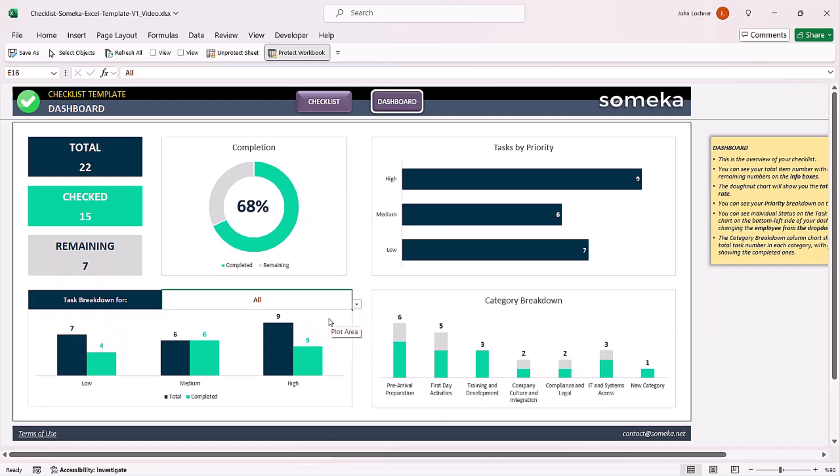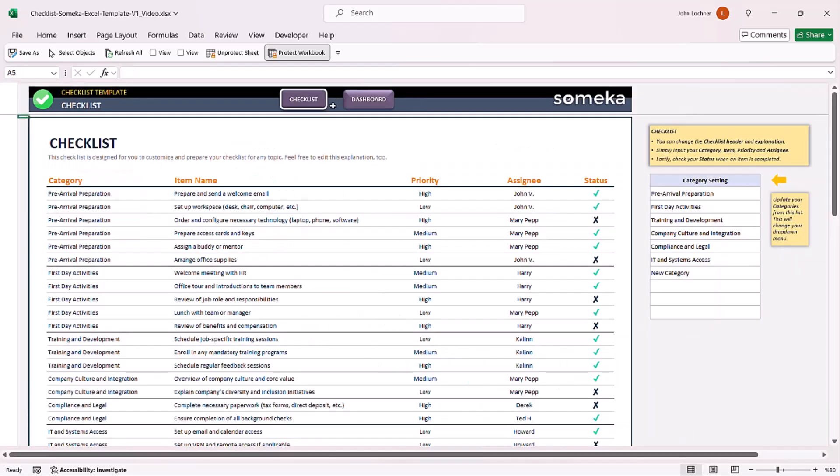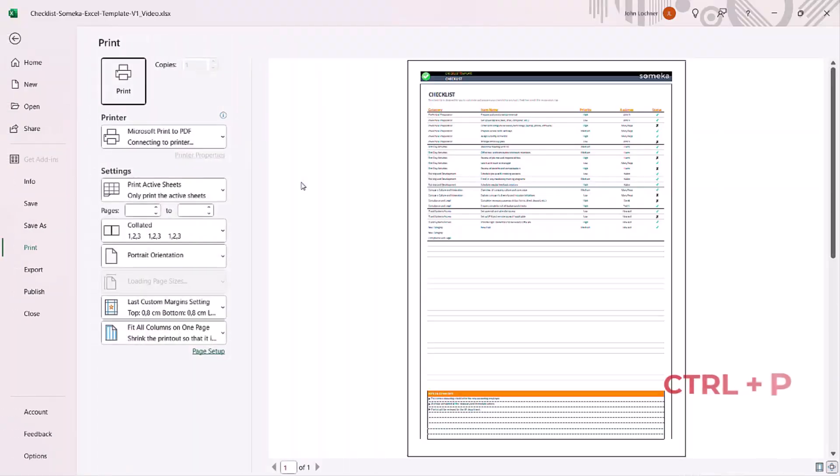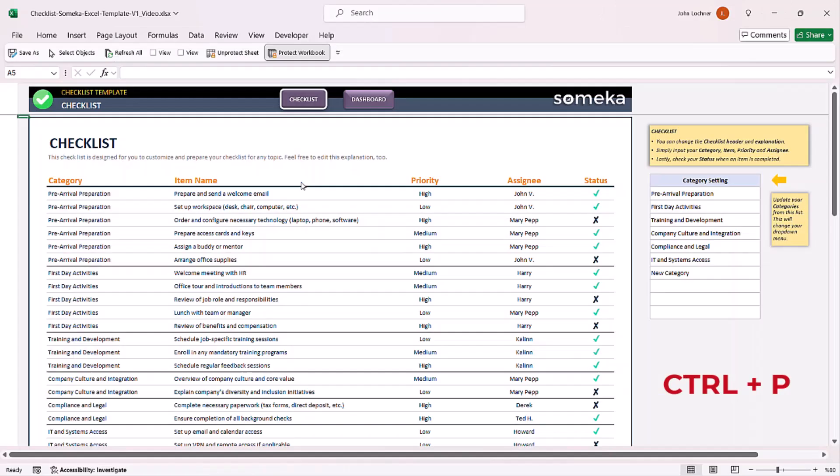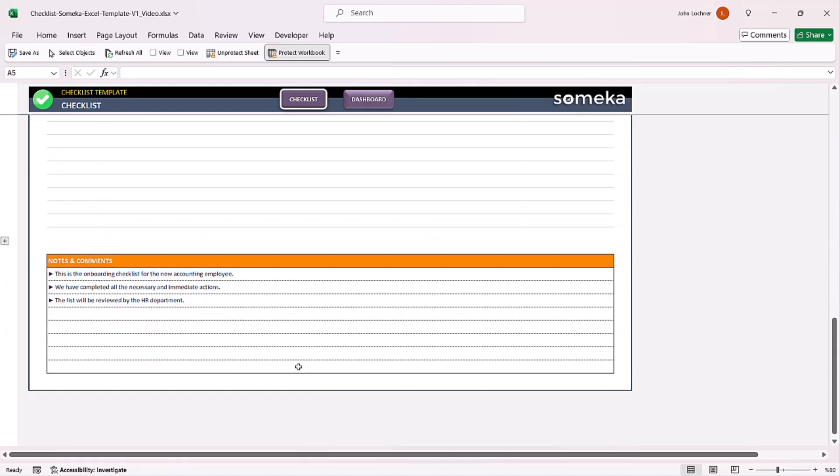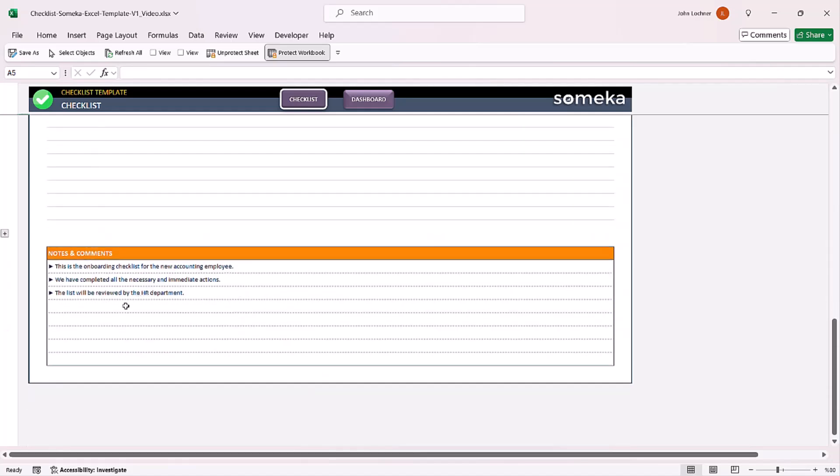Once you're done inputting all the data you need, you can easily get a printout of the sheets. Lastly, if you have any final notes or comments, you can edit them in this section.